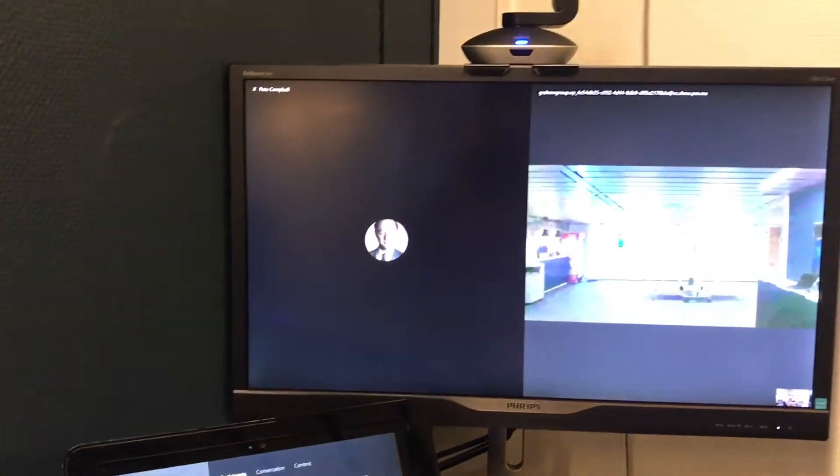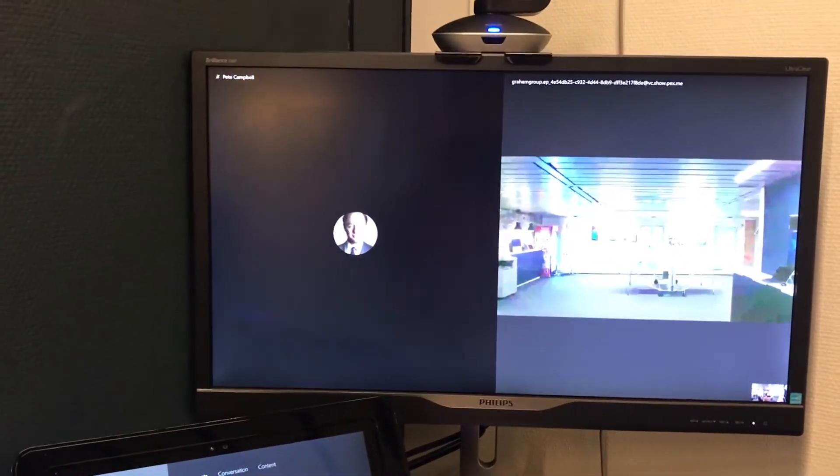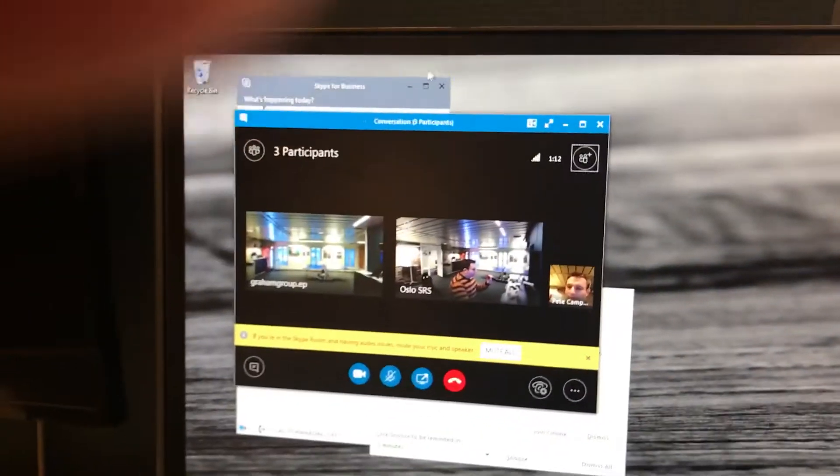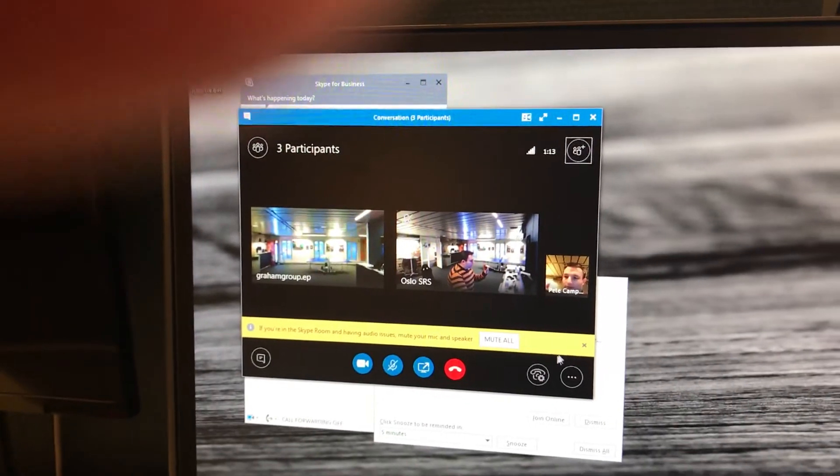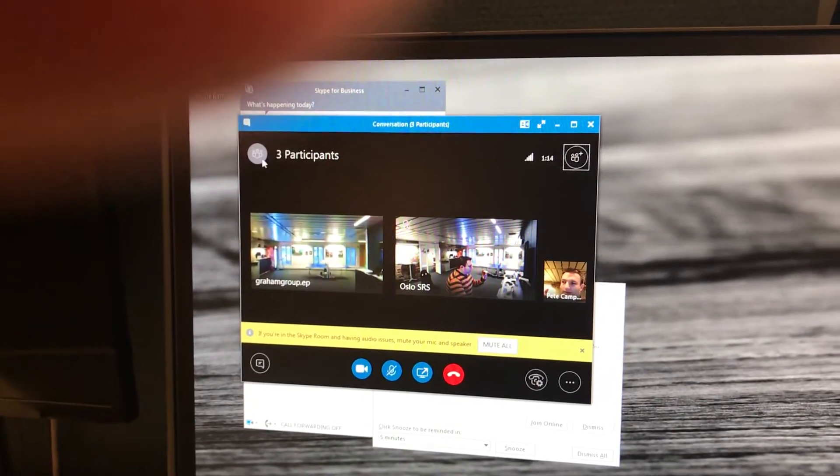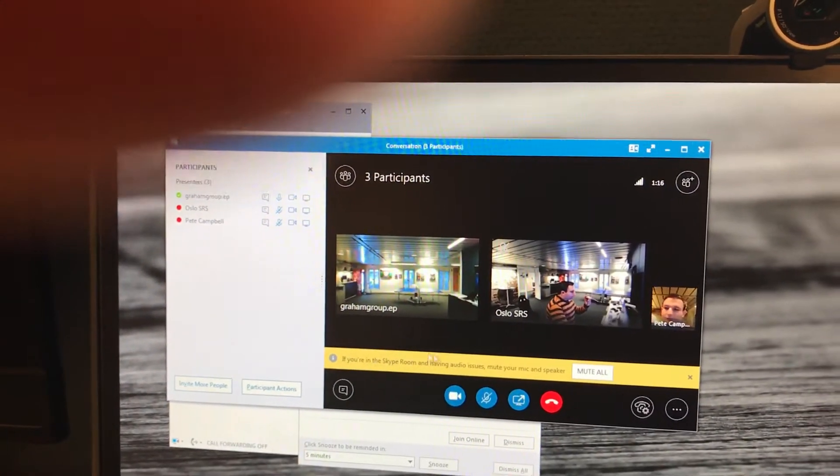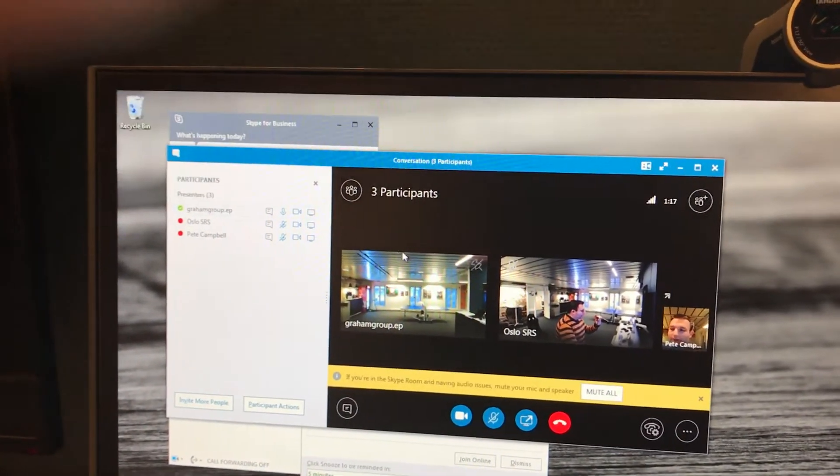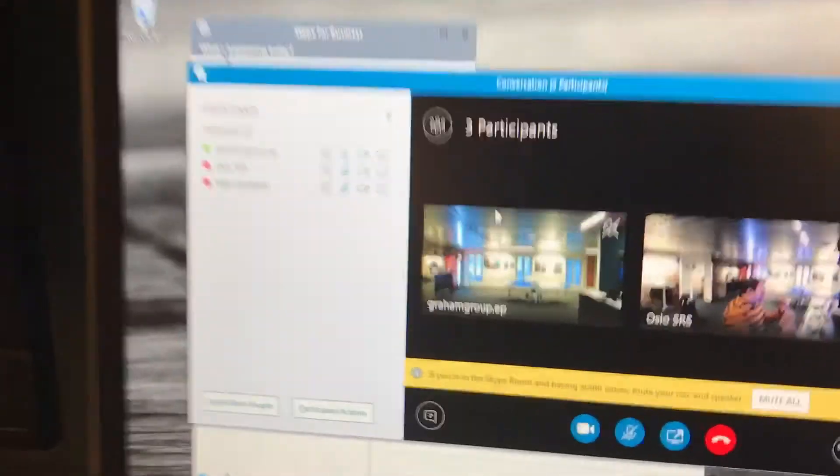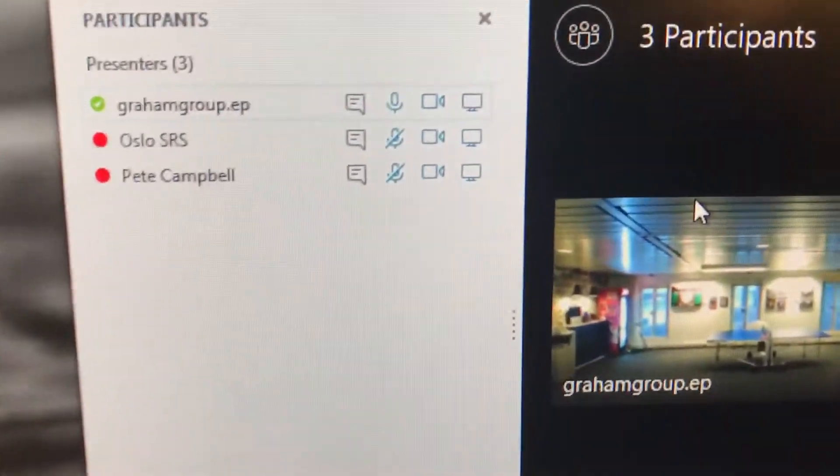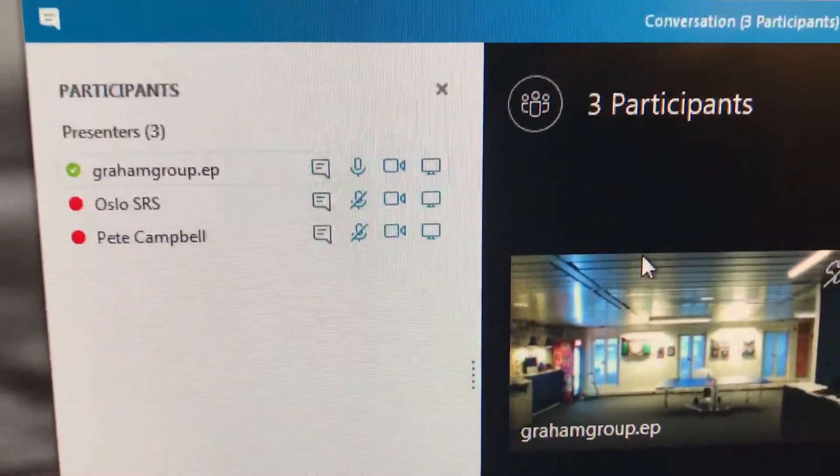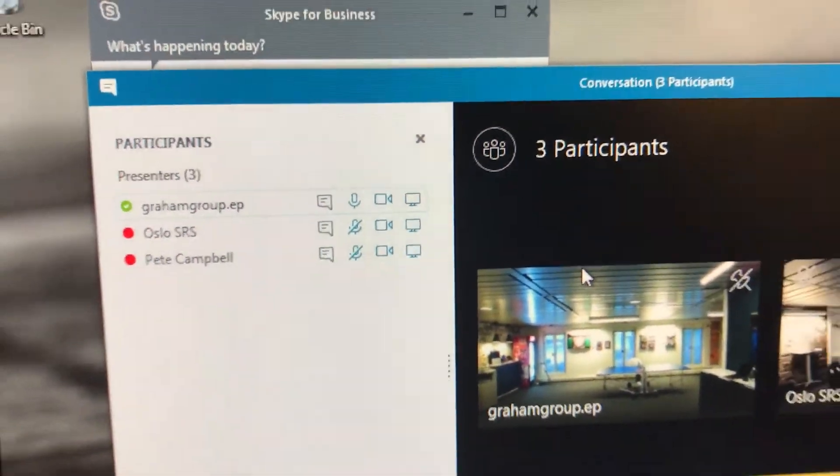And we have the video from the Polycom and the video coming through from the Skype user. And also here we have the roster list so you can see everyone in the call. You can individually mute them, take them out of the call.